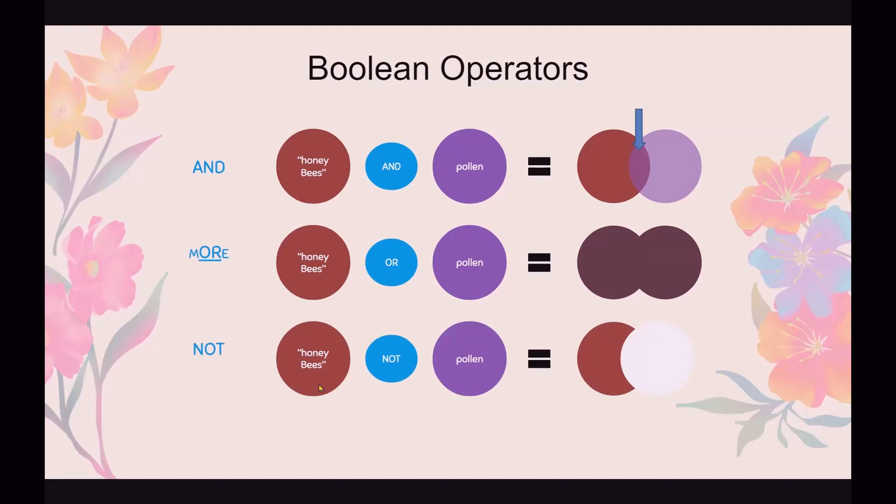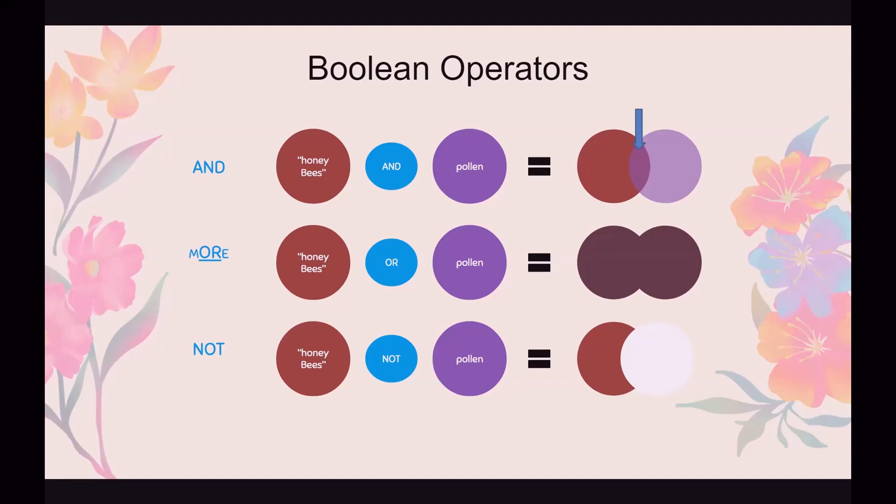If you use NOT, say you want all the results about honeybees, but you don't want to talk about pollen. Let's say you wanted to talk about another aspect of honeybees. You're getting a lot of results with pollen. That's not what you're interested in. So you want to exclude that word and all those results. So you would use honeybees NOT pollen. And that will give you just honeybees with no pollen represented. And try to remember to make these words capitalized, because if you don't, it's going to think it's a search term and not a Boolean operator.